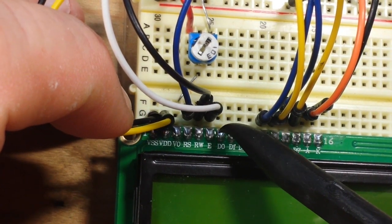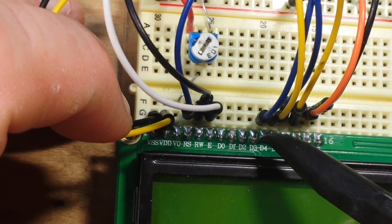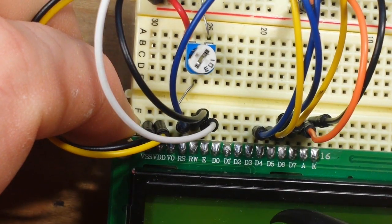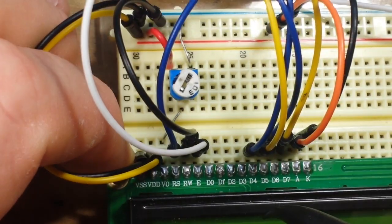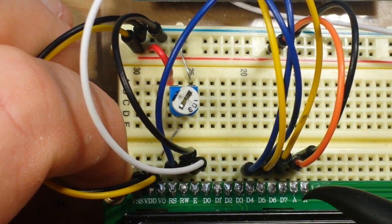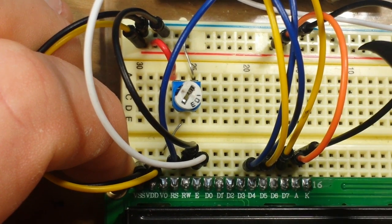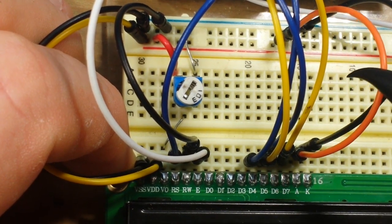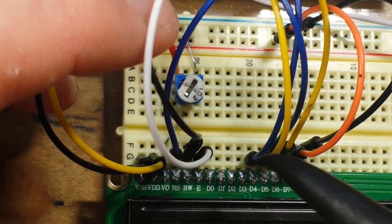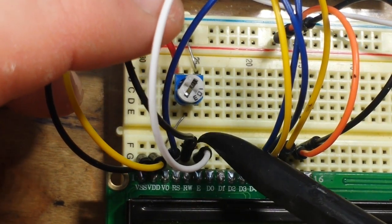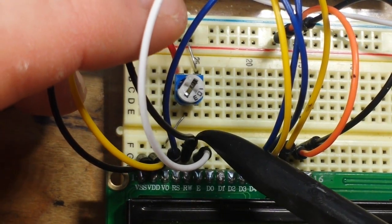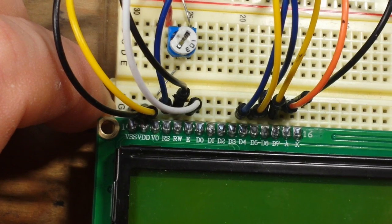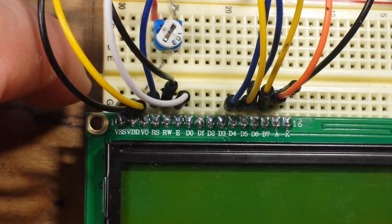And we have one more. It is the RW pin which goes to ground. So that's your hookup.